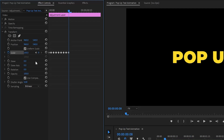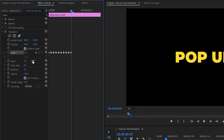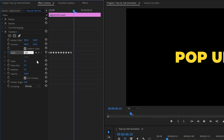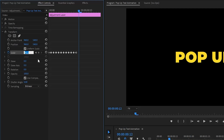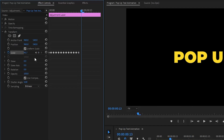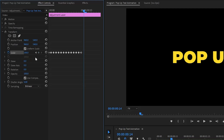Move the time indicator one frame forward and set scale to 91.3. One frame forward: scale 88.9. One frame forward: scale 91.2. One frame forward: scale 95.7. One frame forward: scale 100.